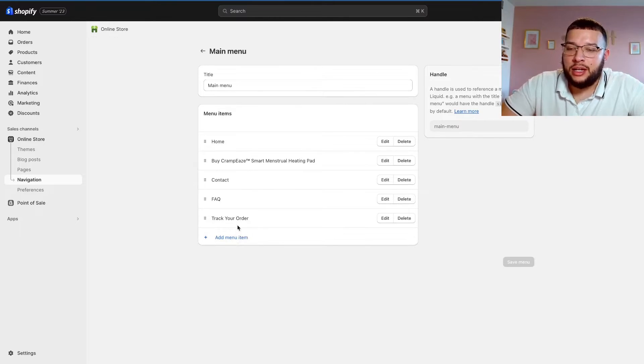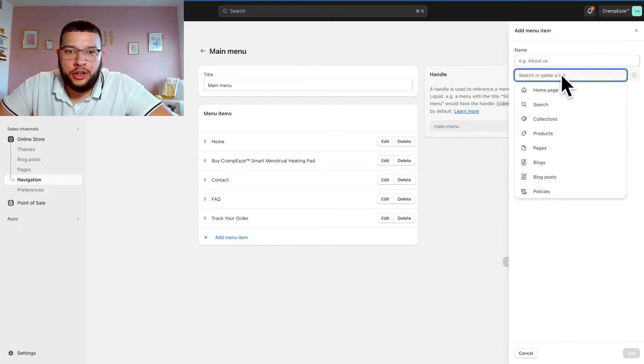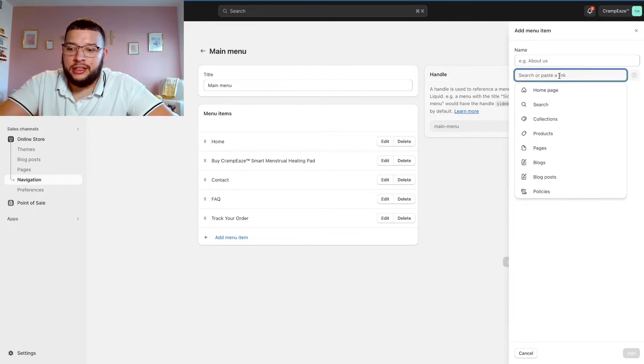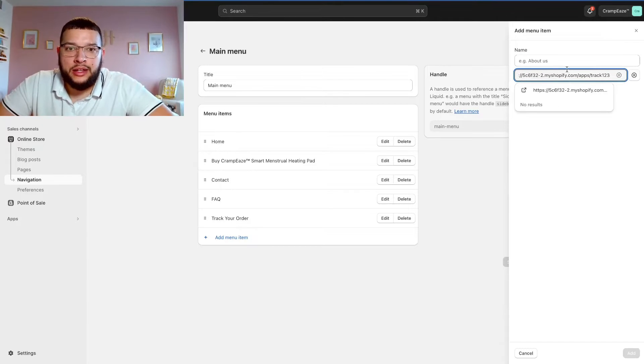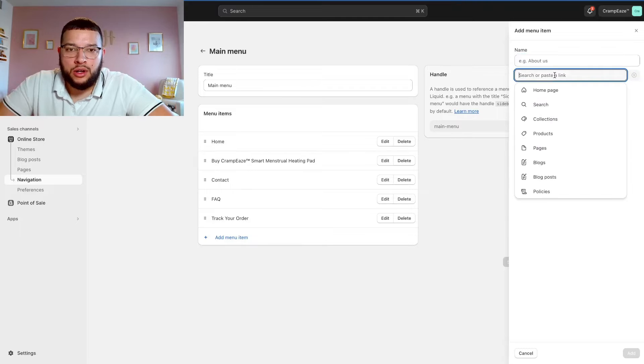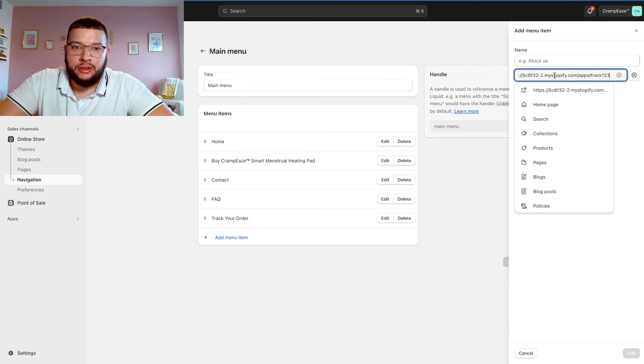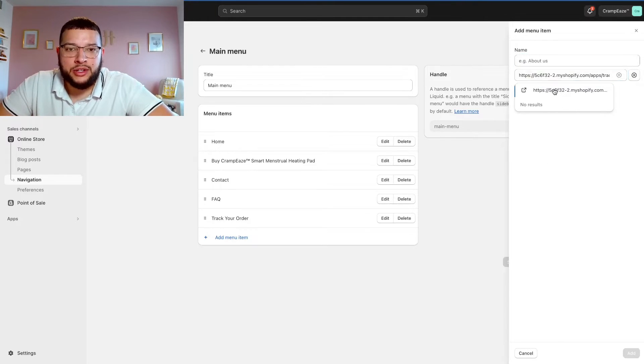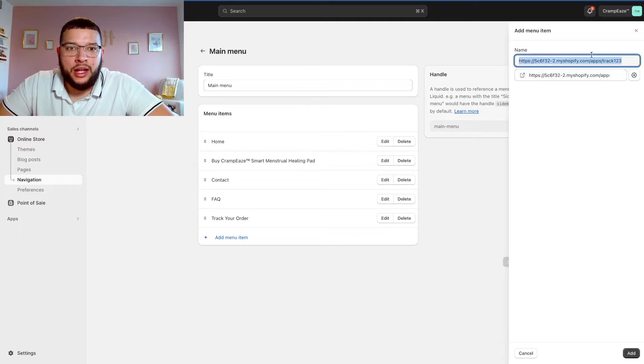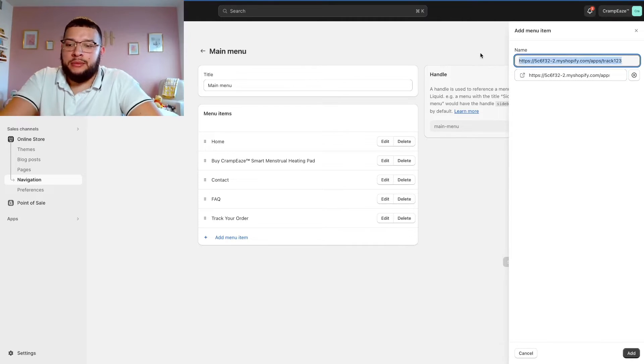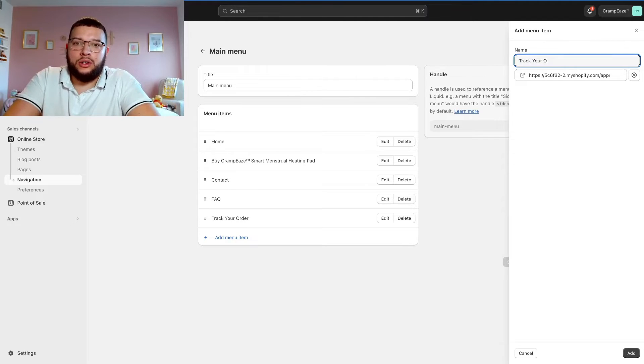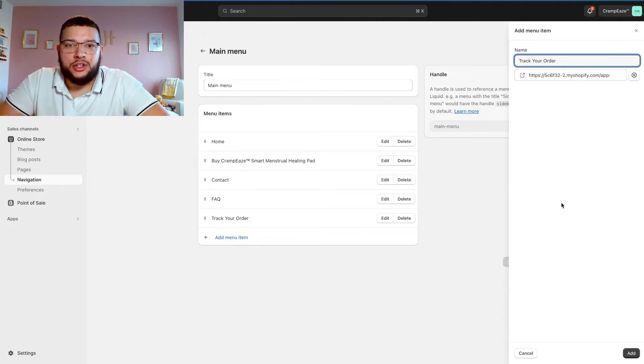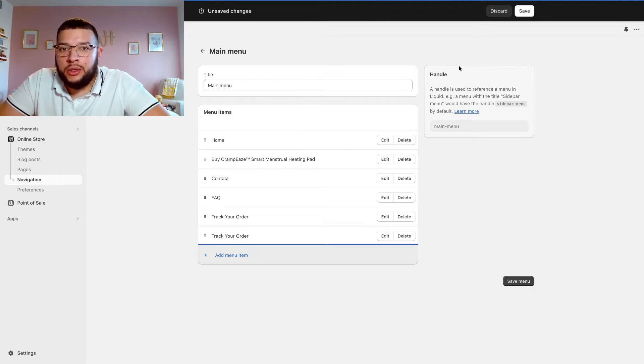You're going to want to click on add menu item. All you're going to do is just paste that link that you just got from Track123 into this section right here. You're going to have to paste it and then you have to actually click it, so make sure you do that. Then it's going to copy it to the name as well, and what you're going to want to do is rename this track your order. Then you're just going to want to click add right here on the bottom right, and then once you have that, you're just going to click save.